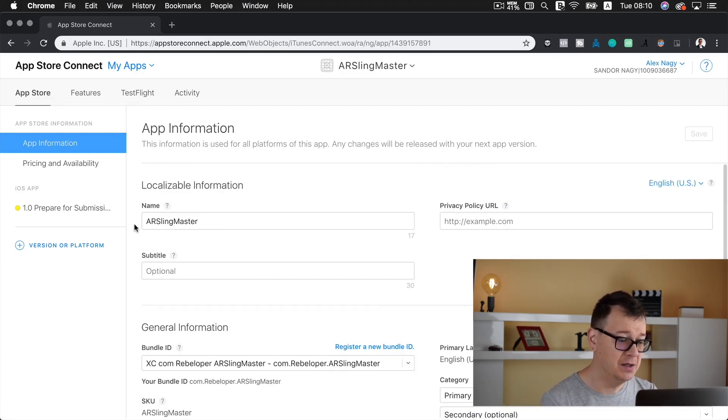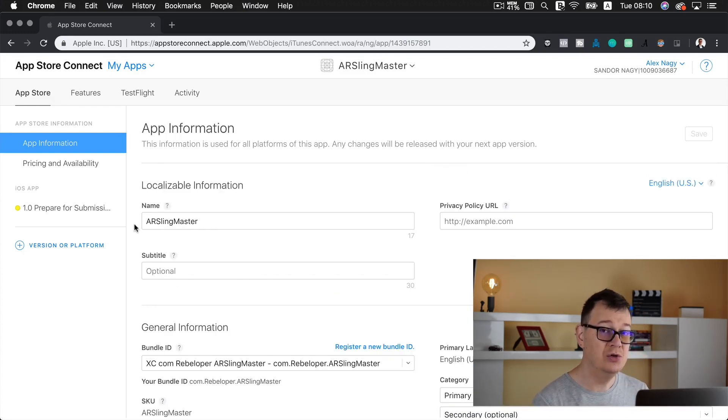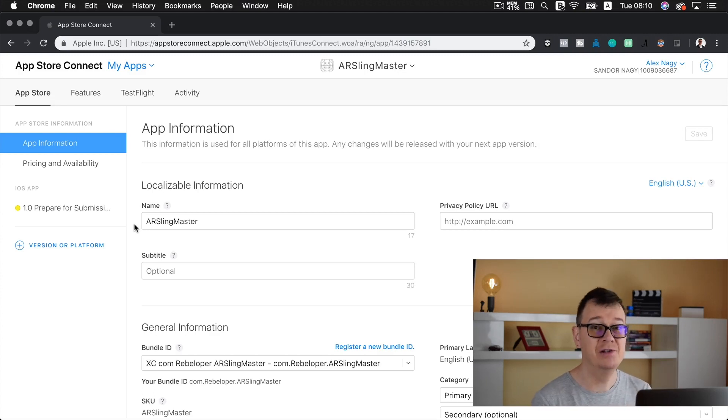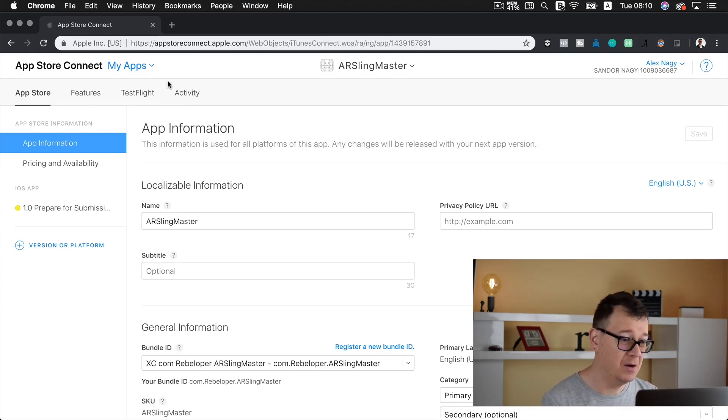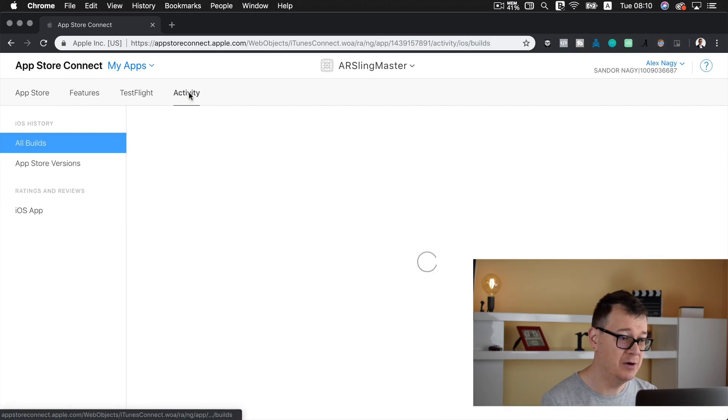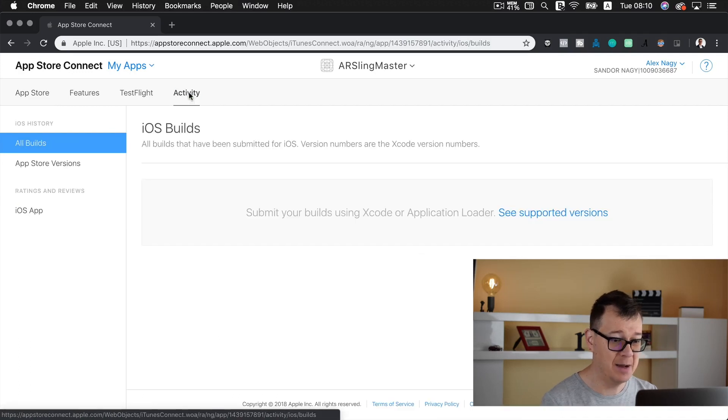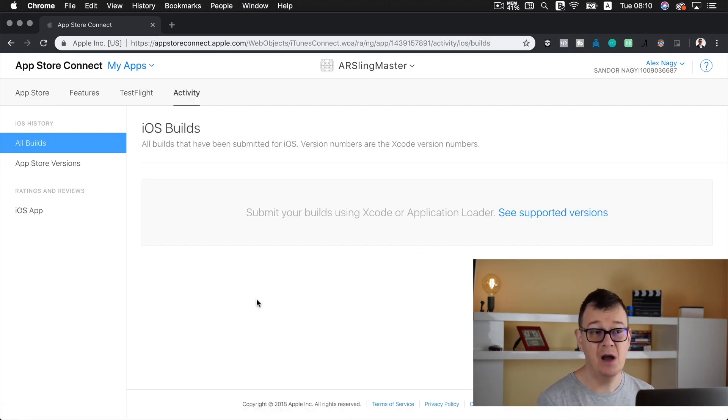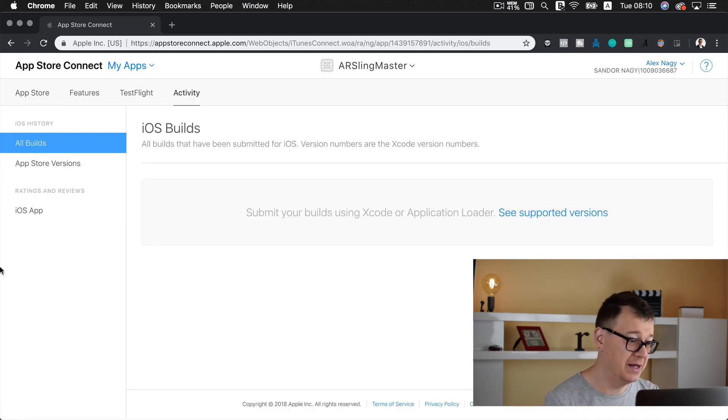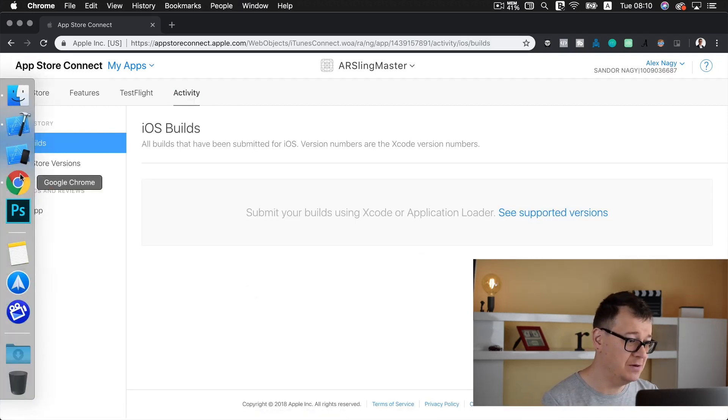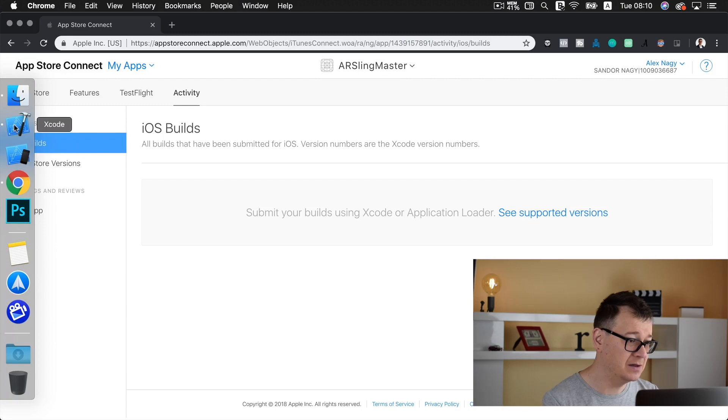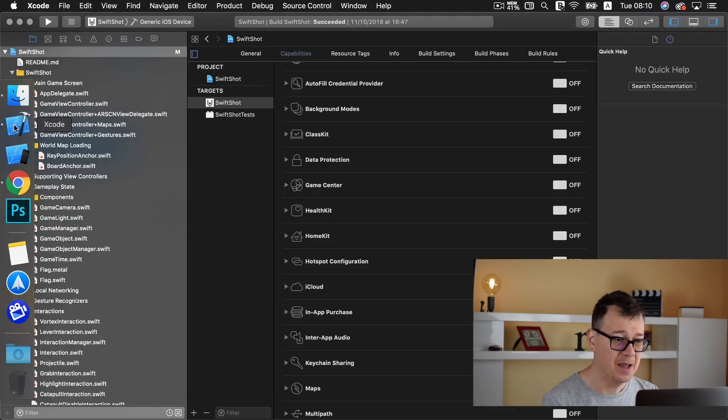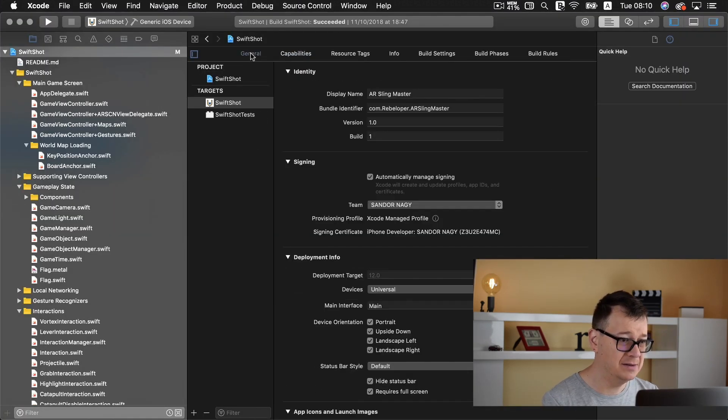That is the work that you need to do before you actually upload. All of our uploads will be available under our activity tab. Of course now there isn't any. So let's go back to Xcode and select our app.